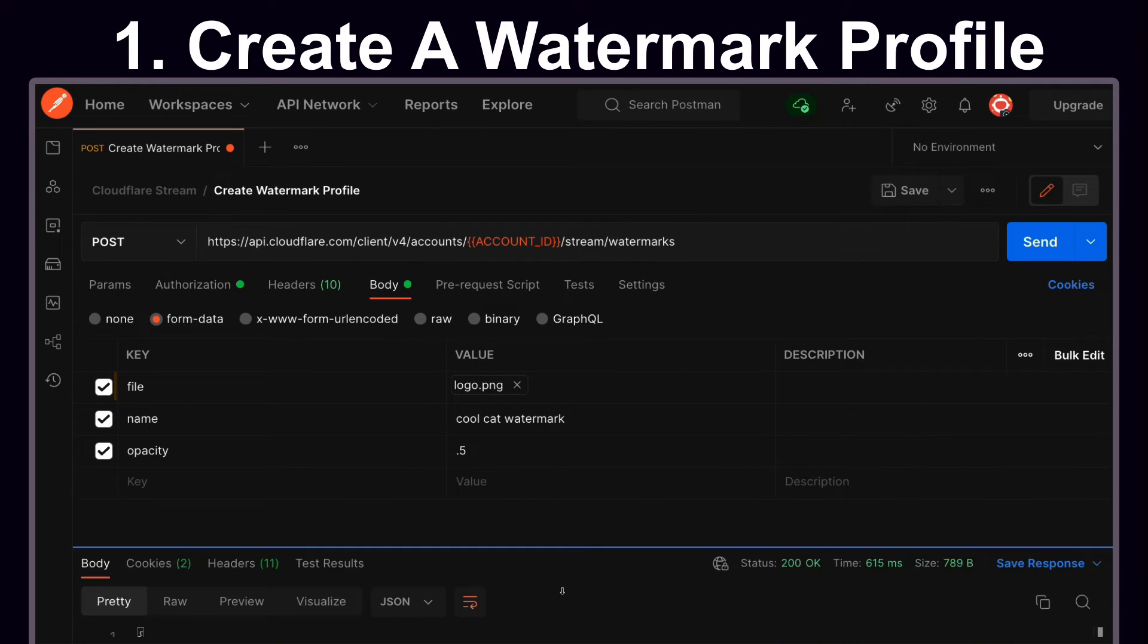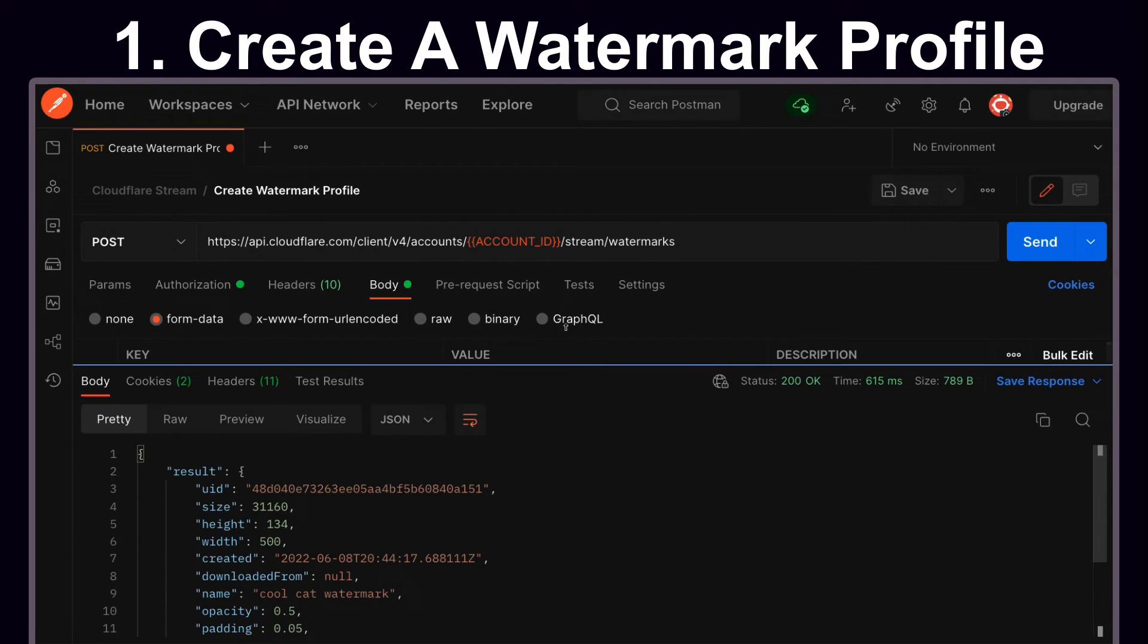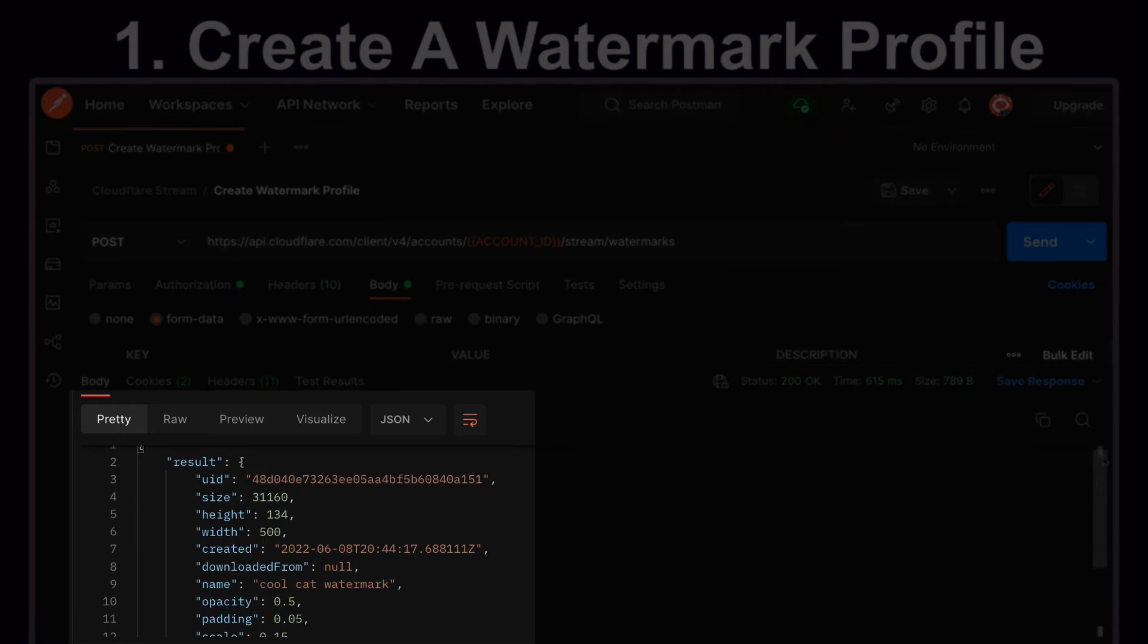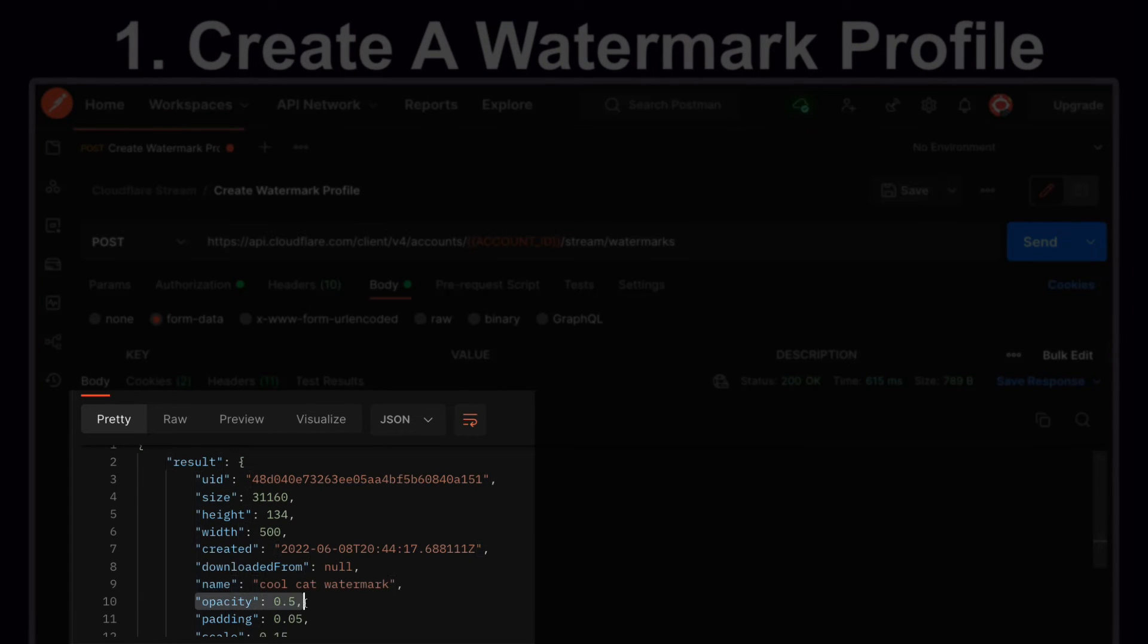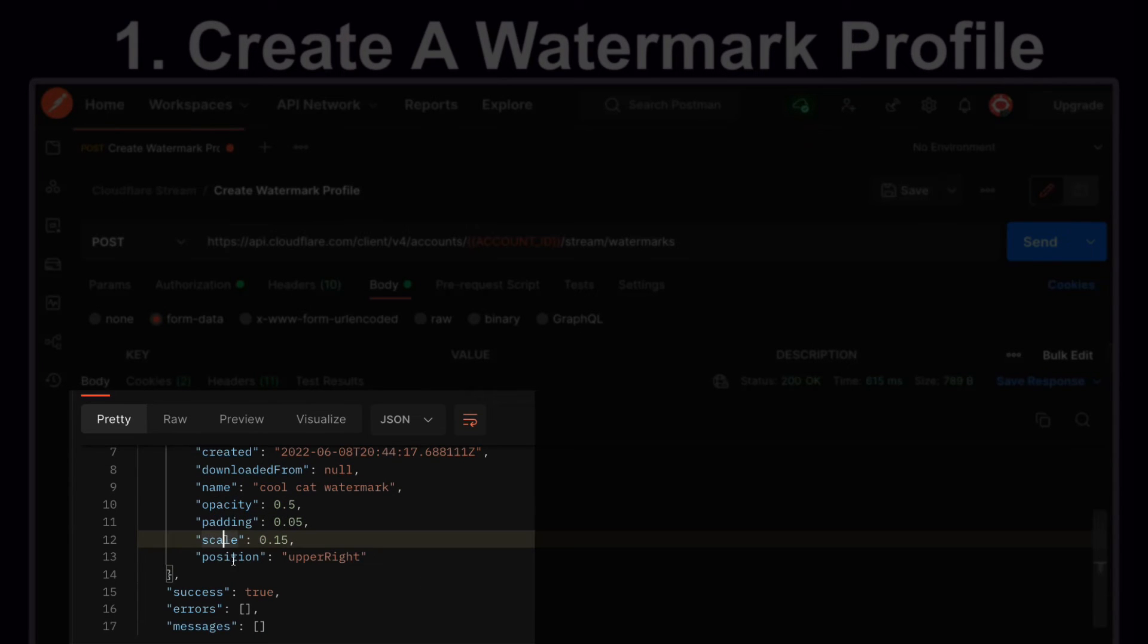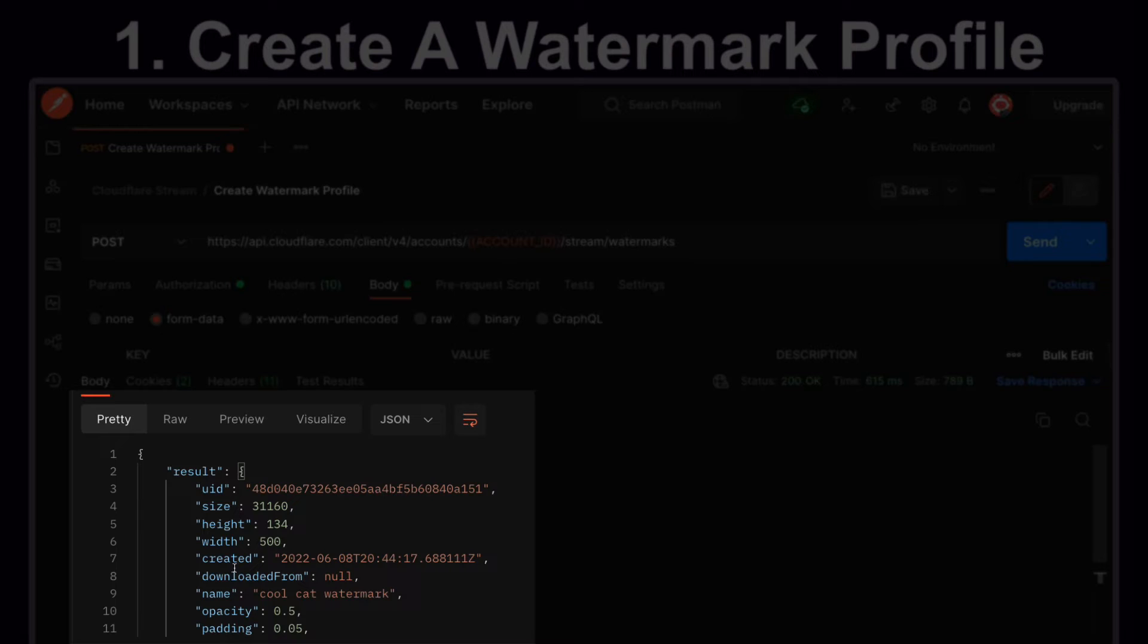Once we send the request and look at the response body, there are a few interesting things that we can note. The name has been applied, the opacity has been applied, and the padding, scale, and position all inherit default values.